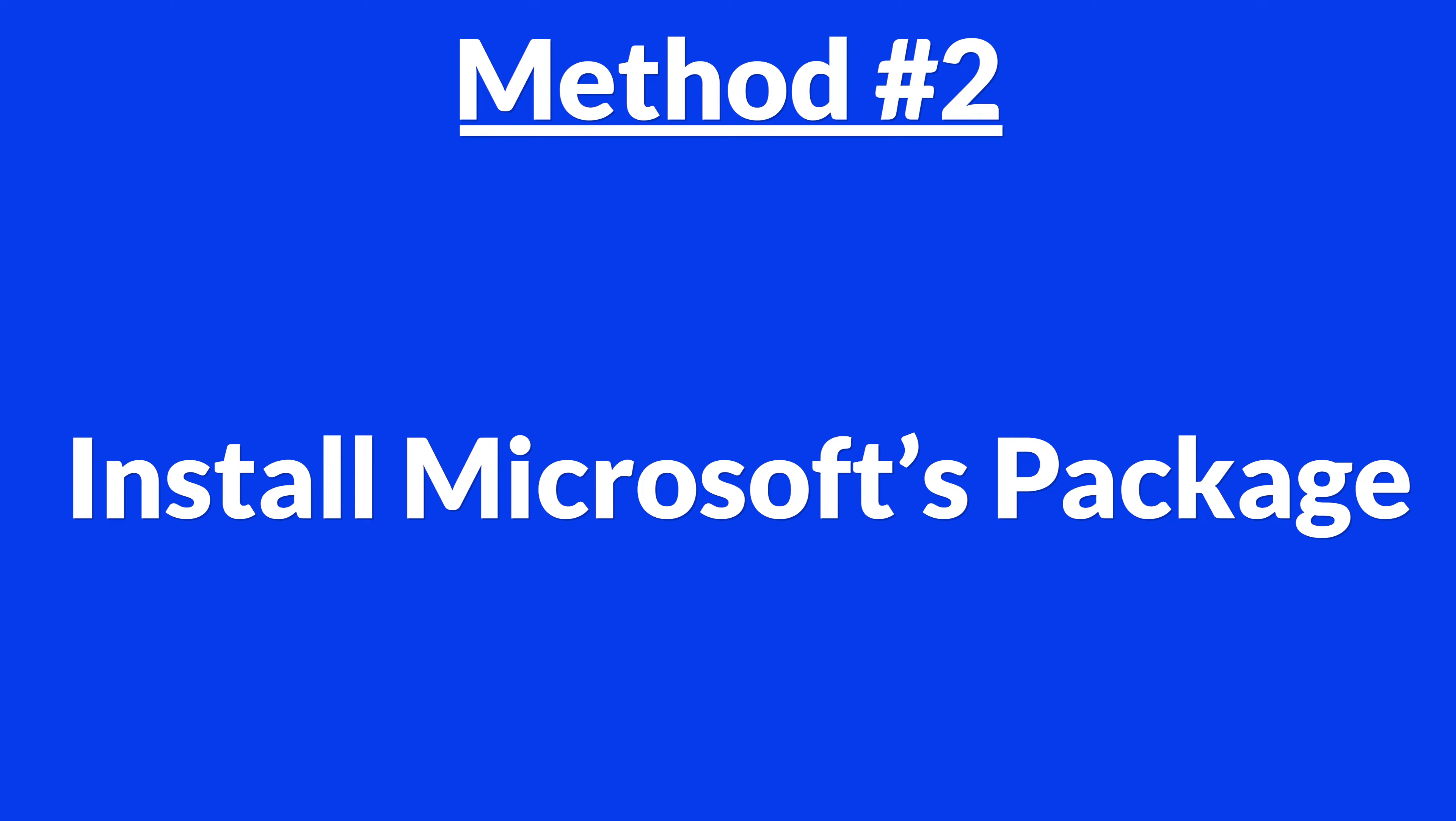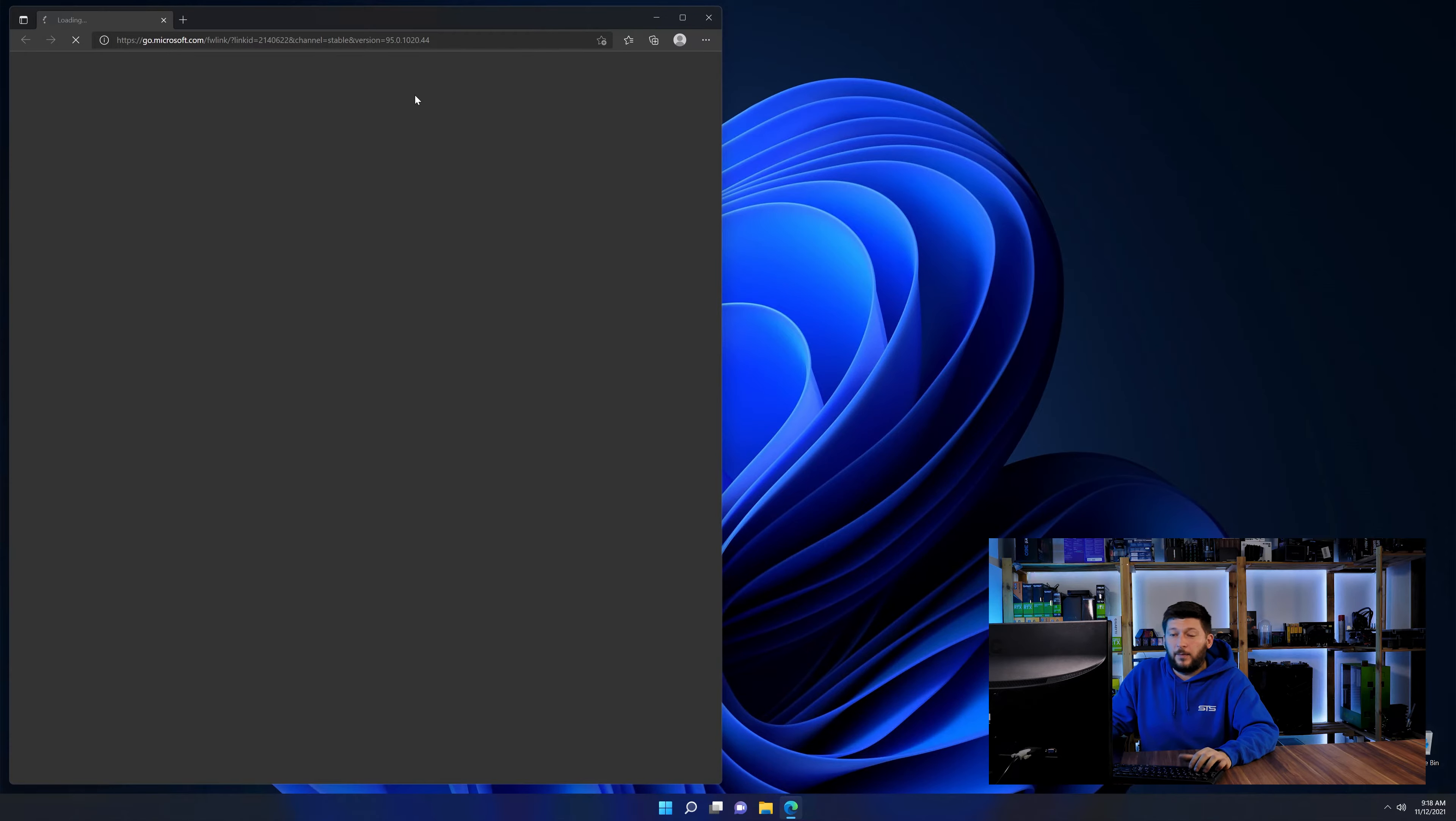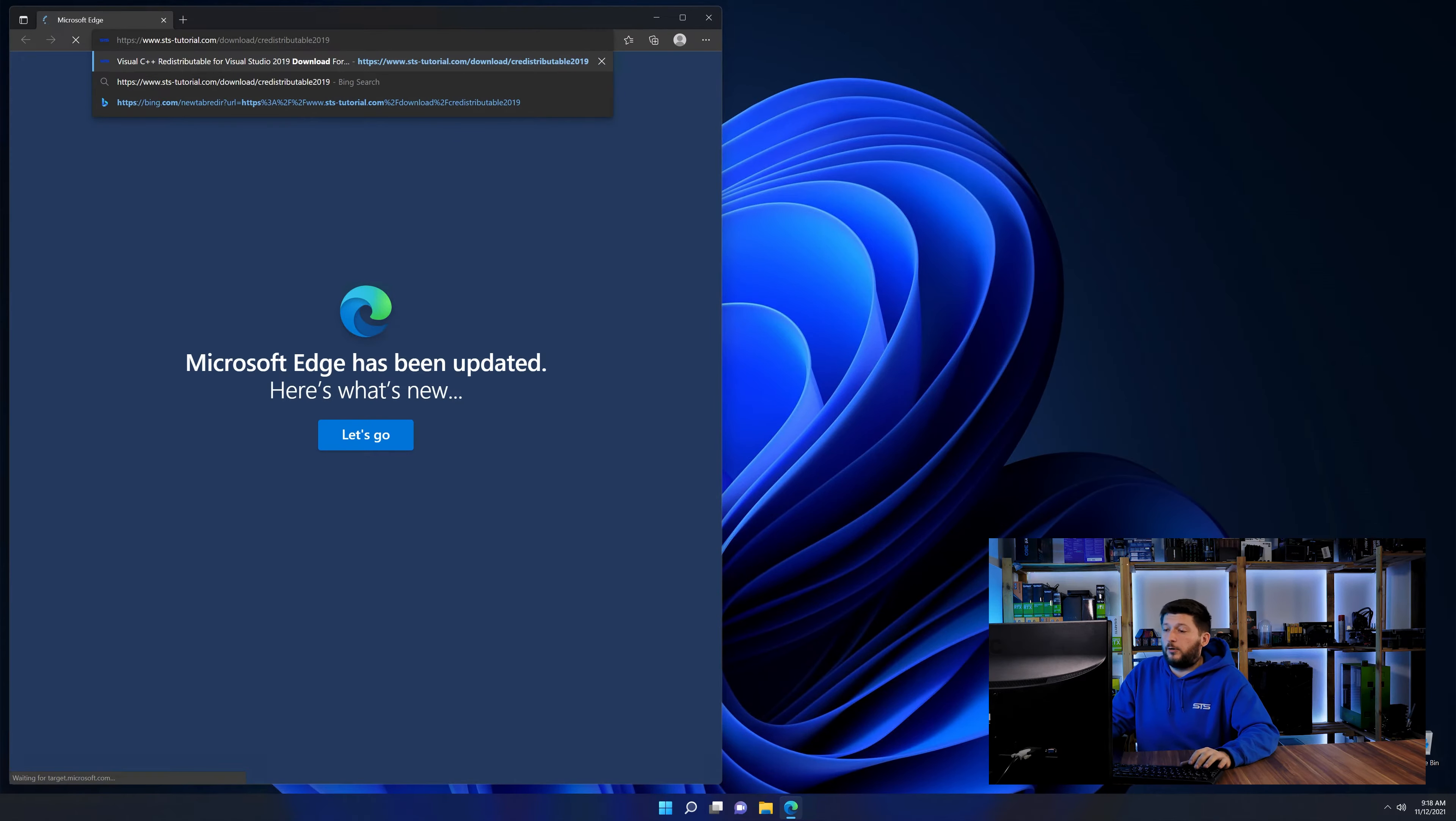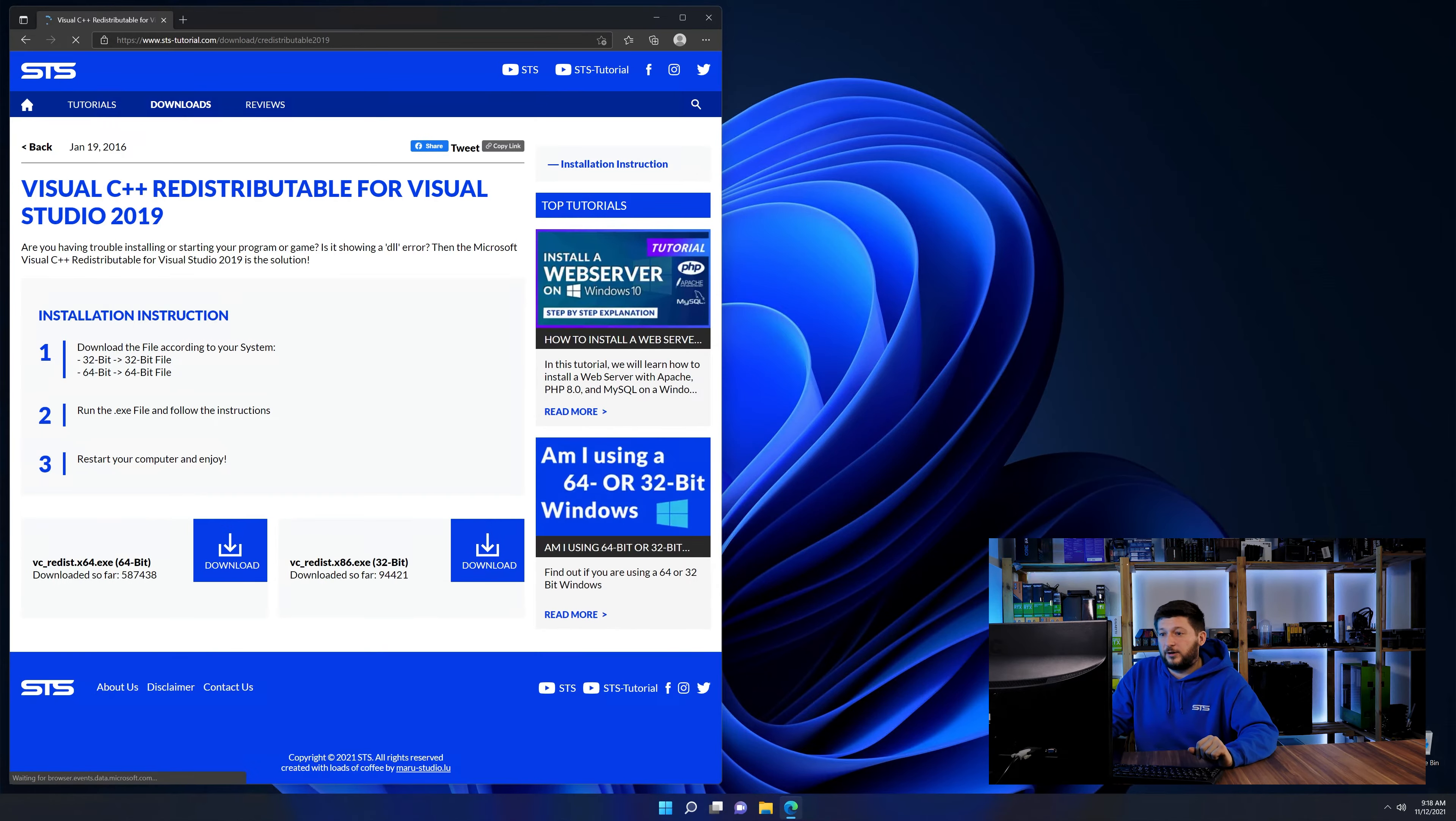There is a package from Microsoft themselves called Visual C++ Redistributable that contains the DLL and should fix the error if it hasn't been done before. So let's go back to our website with the method two link in the description or the eye symbol in the upper right corner.